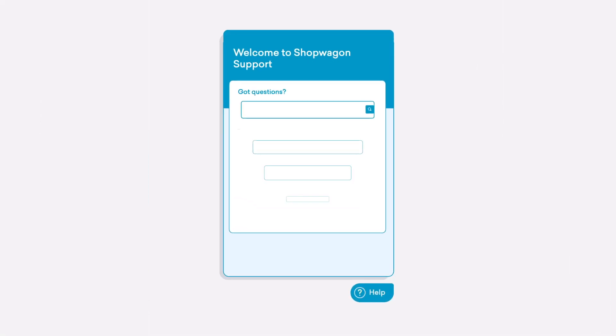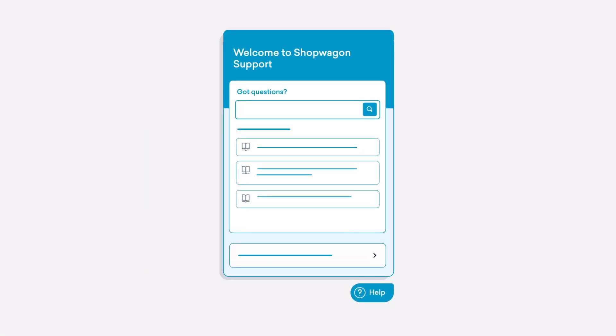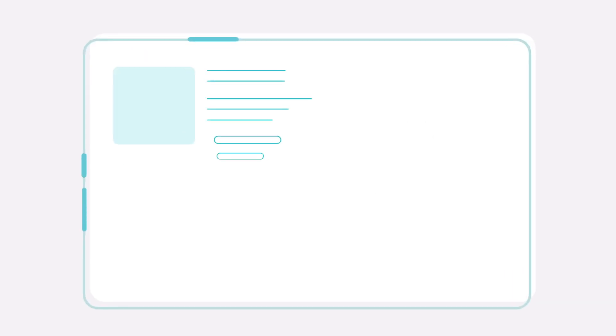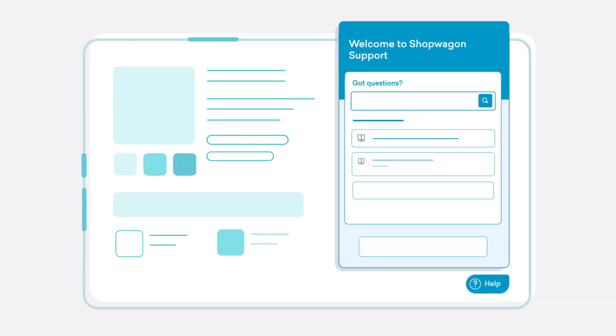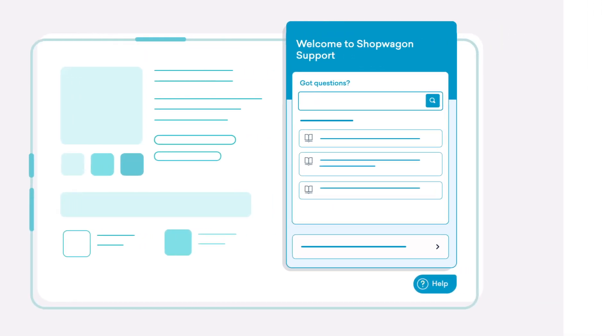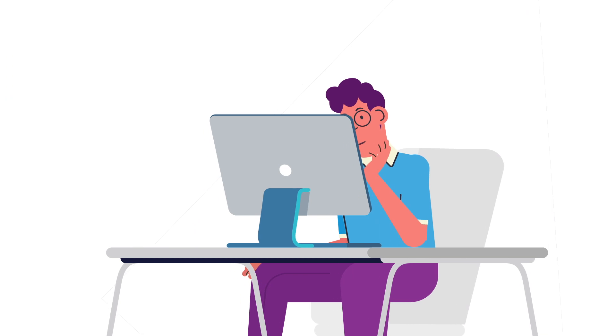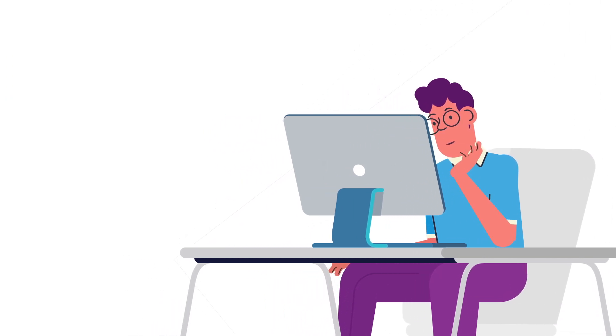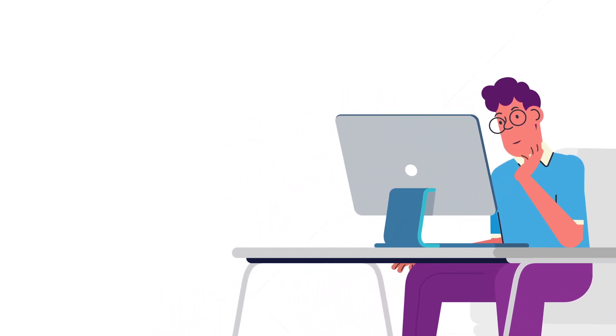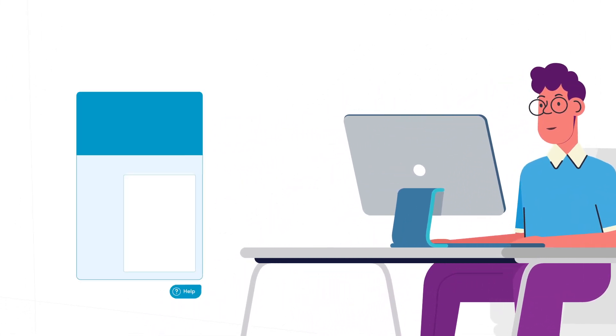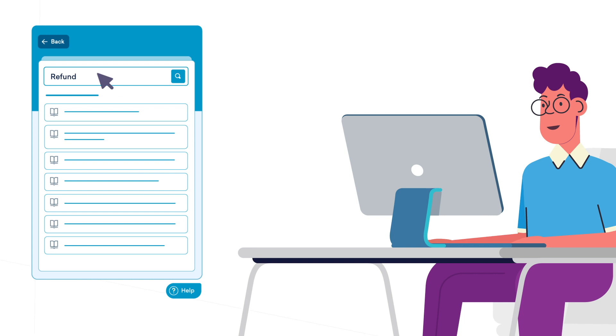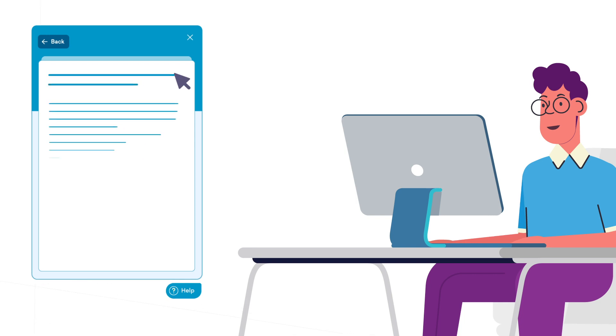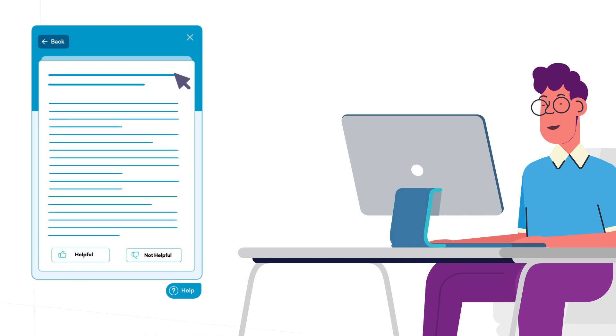You can do all of this and more with the Freshdesk Help widget. You can deliver contextual help for your customers on your website. Your customers no longer have to wait for your support team to respond. They can quickly browse through your solution articles and get all the answers they are looking for.